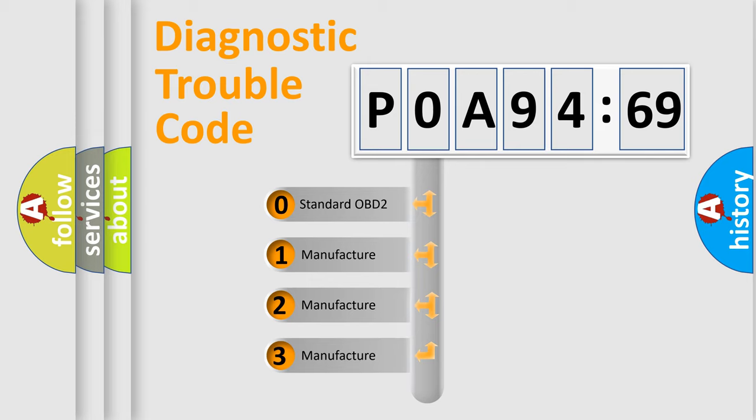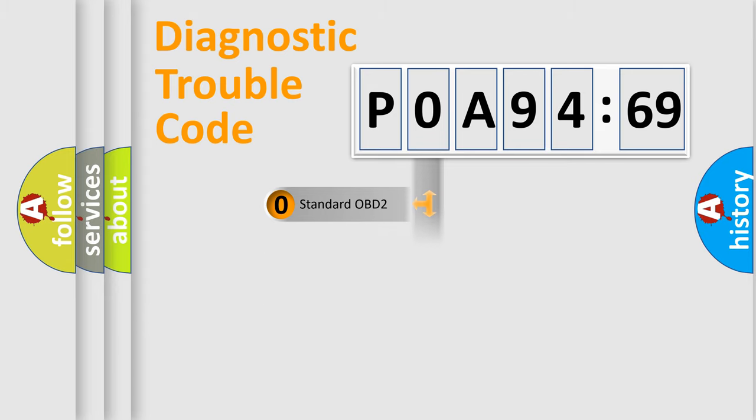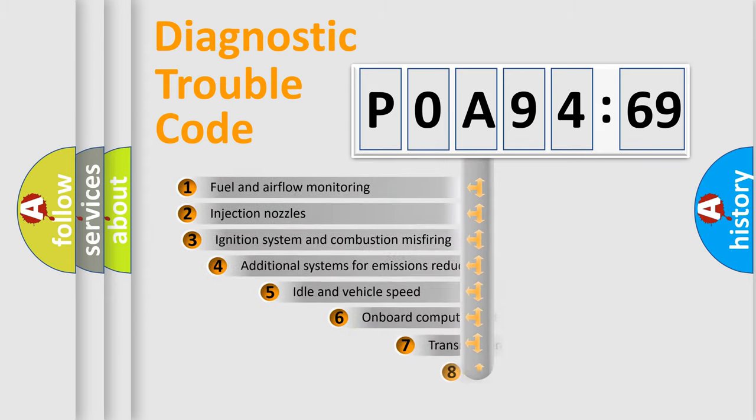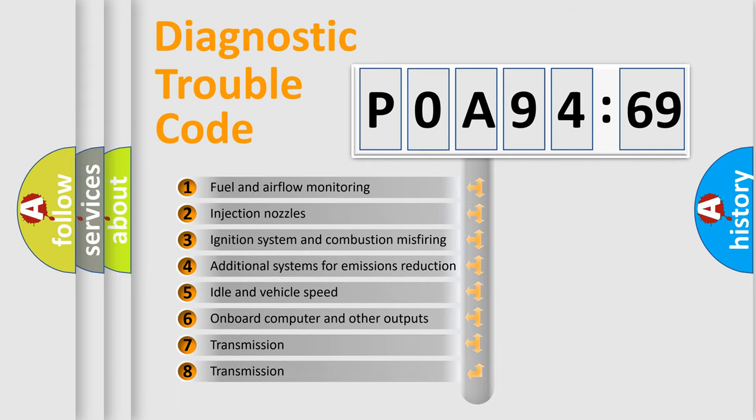If the second character is expressed as zero, it is a standardized error. In the case of numbers 1, 2, 3, it is a more prestigious expression of the car-specific error.